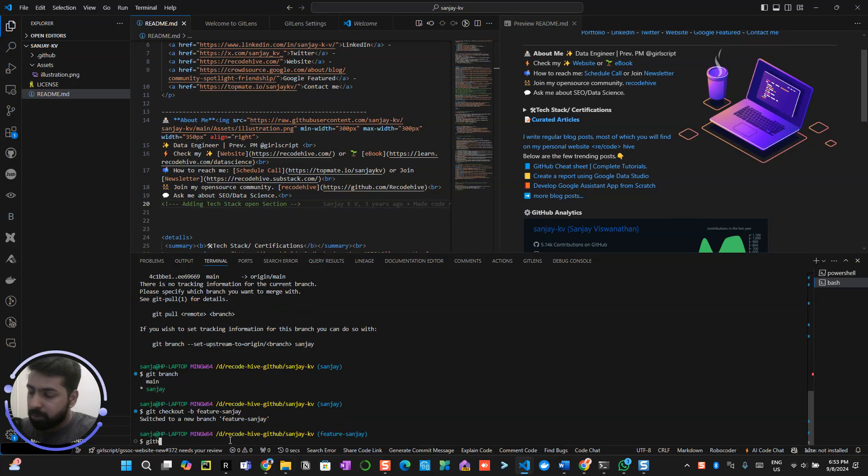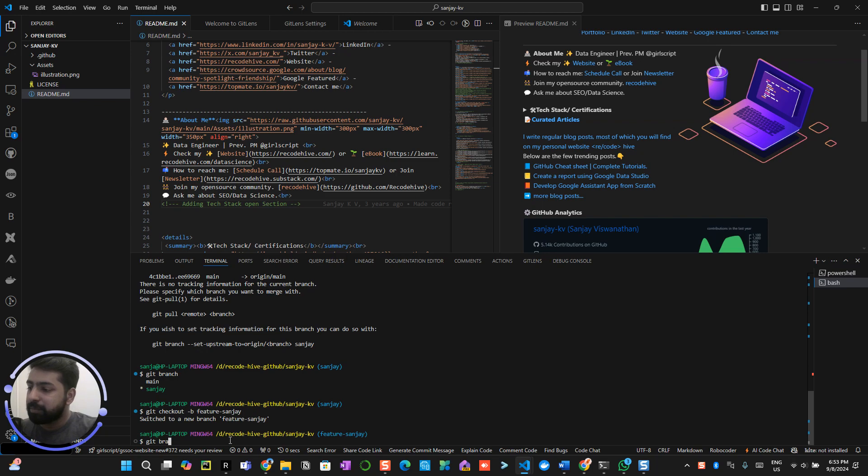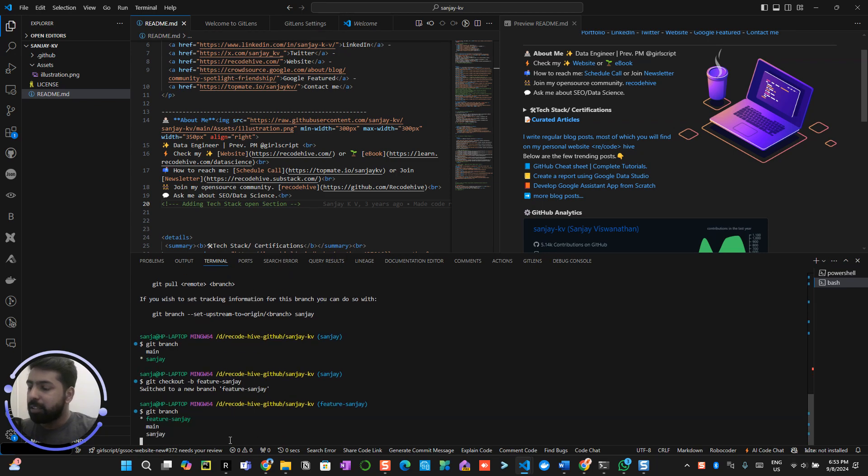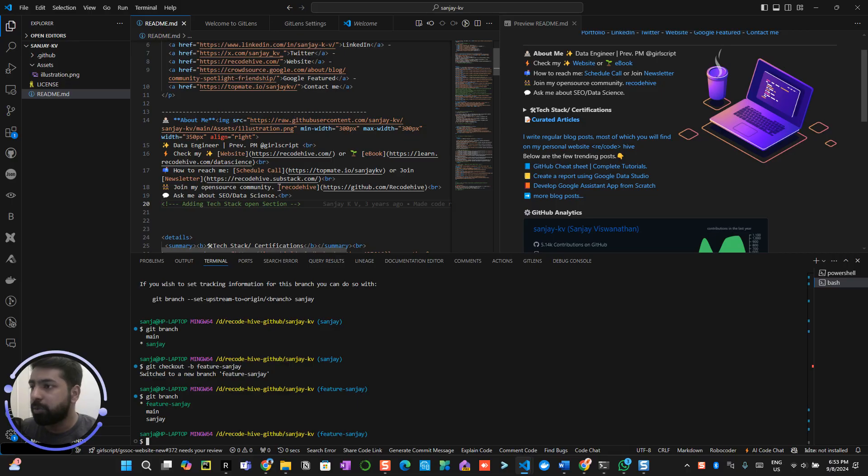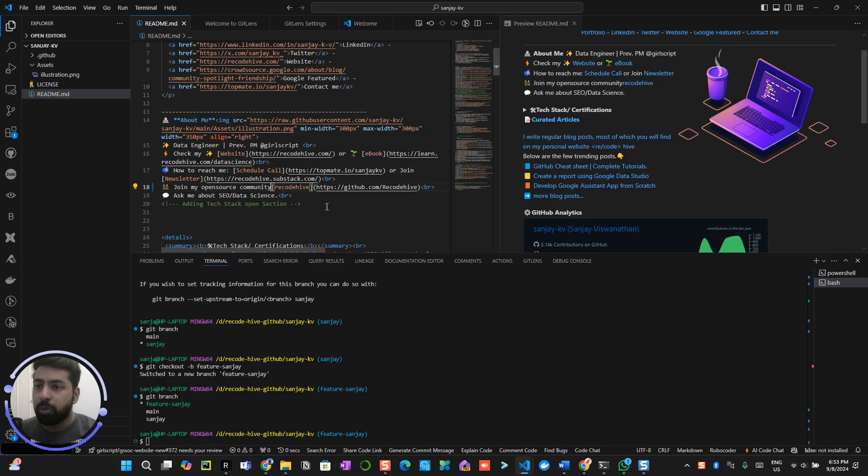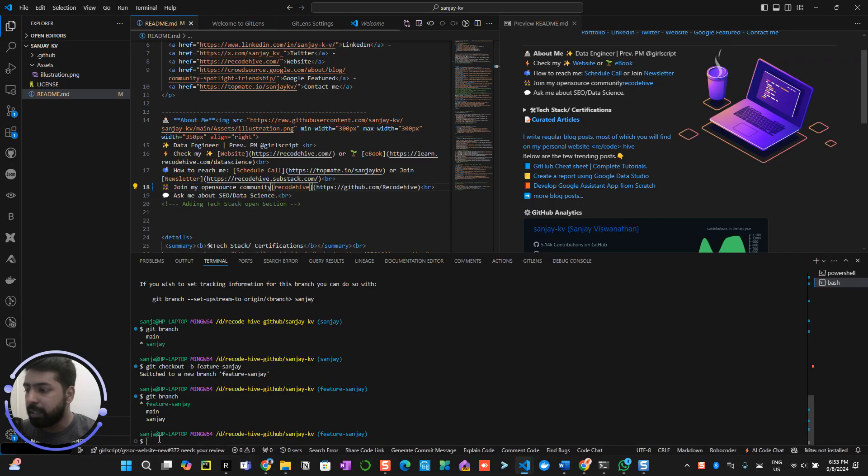So git branch, now you are on your branch. Now you can go here and do some changes. For example, I had a space over here, remove the space in my open source community. I have done that.